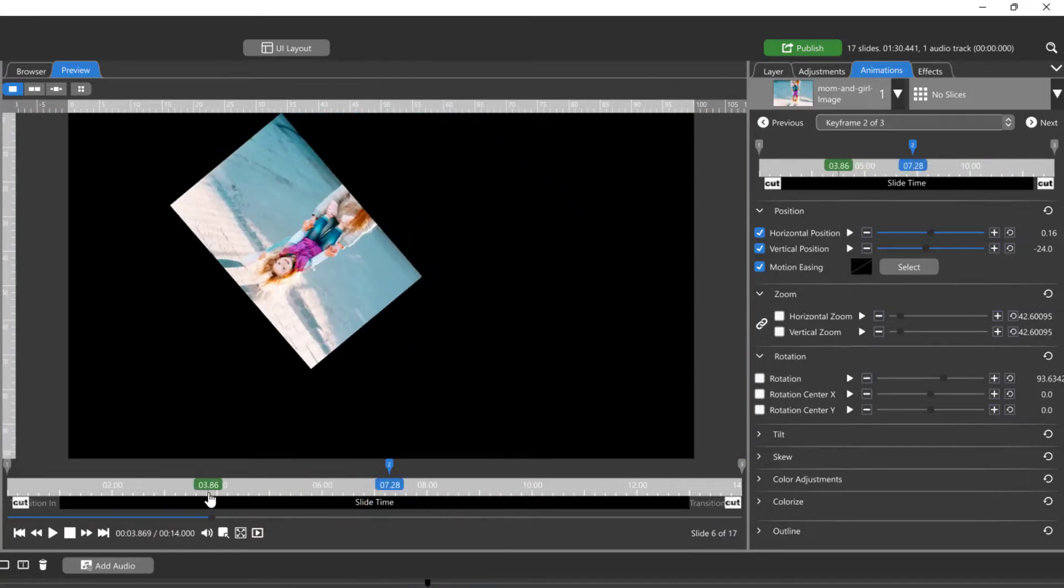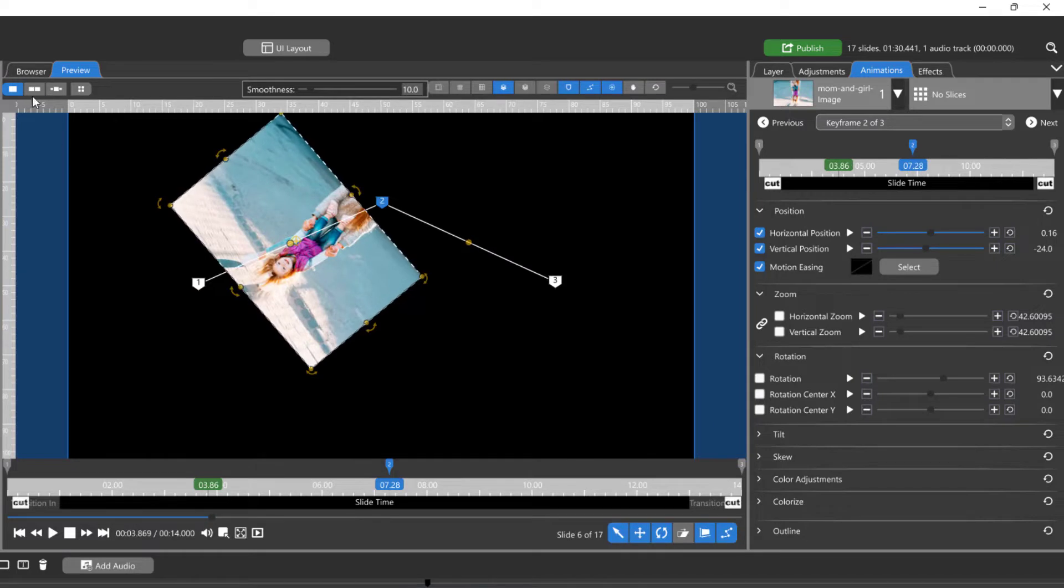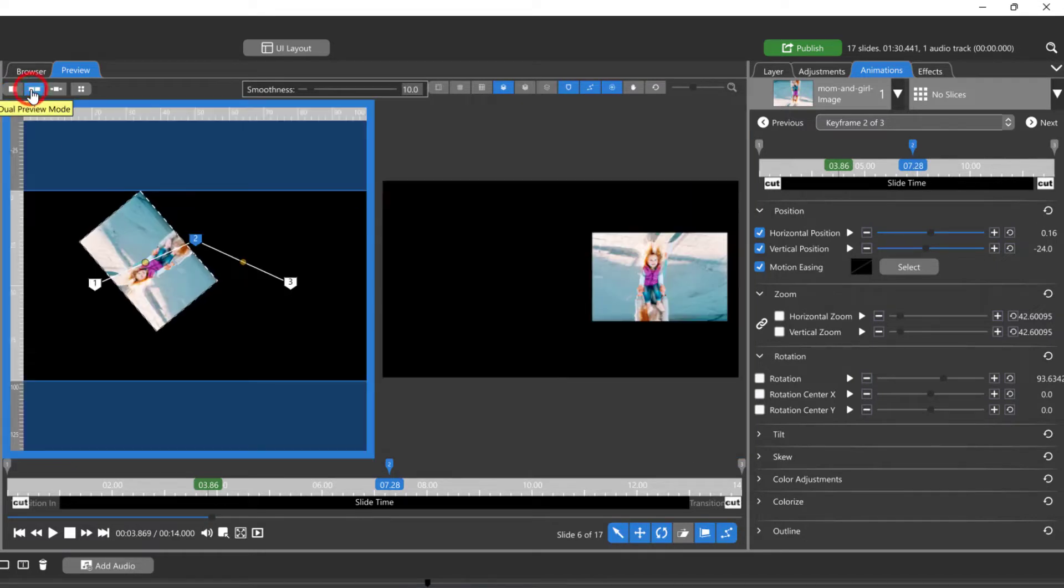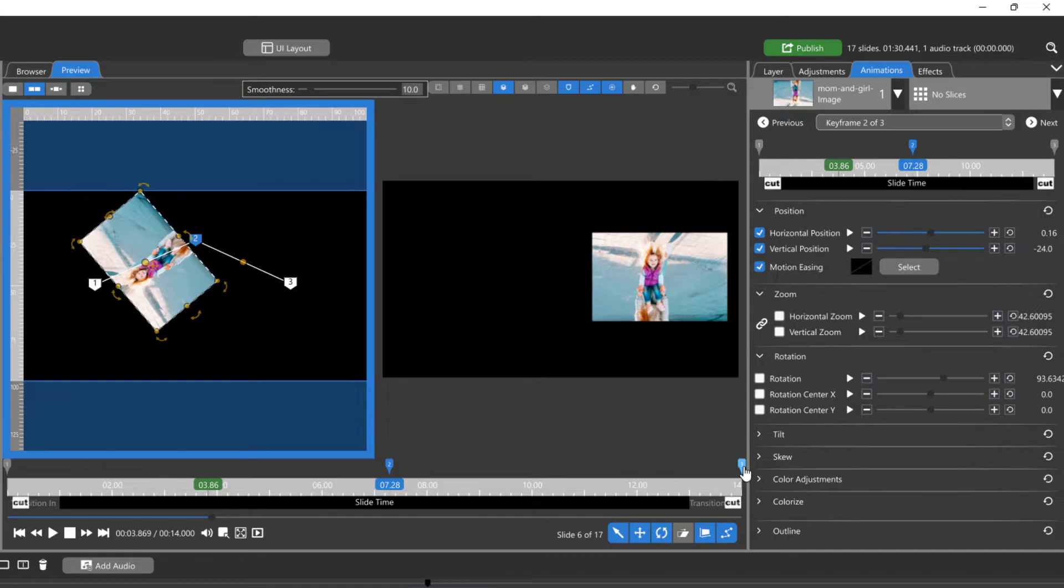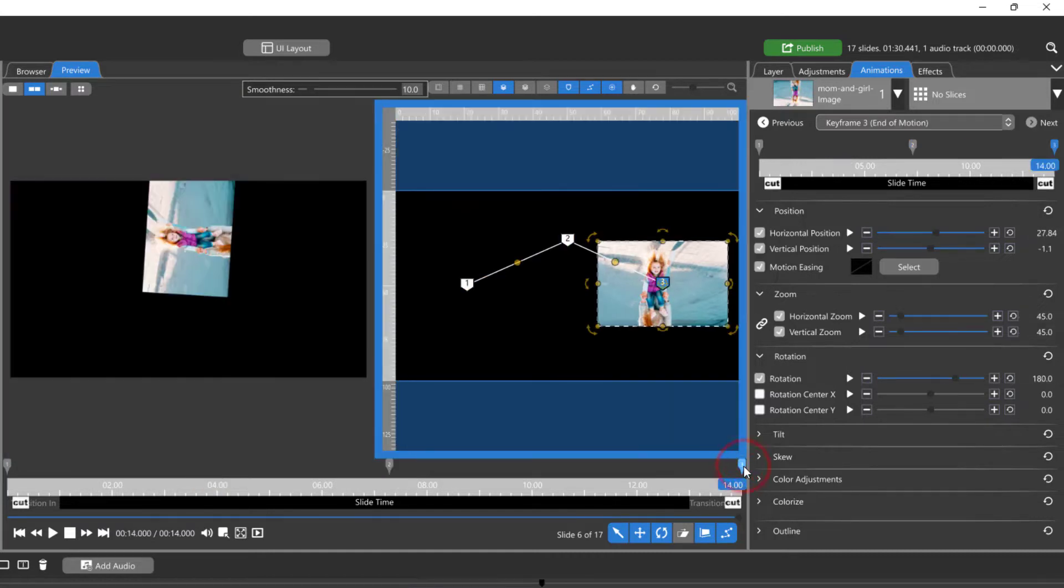The dual preview window shows two adjacent keyframes, essentially showing a start and an end between two keyframes.